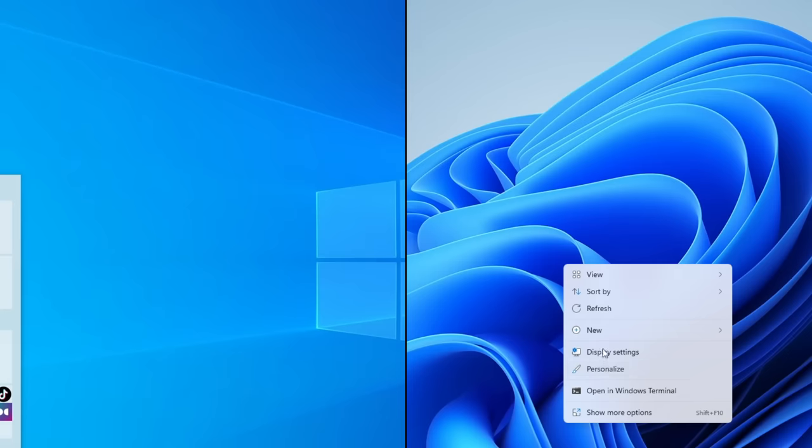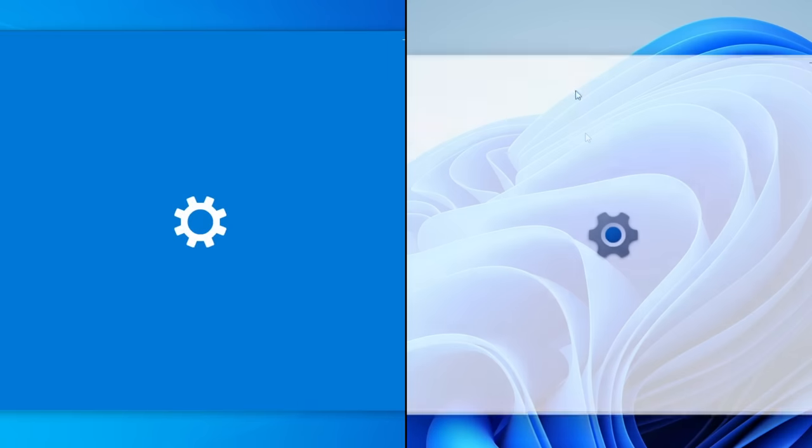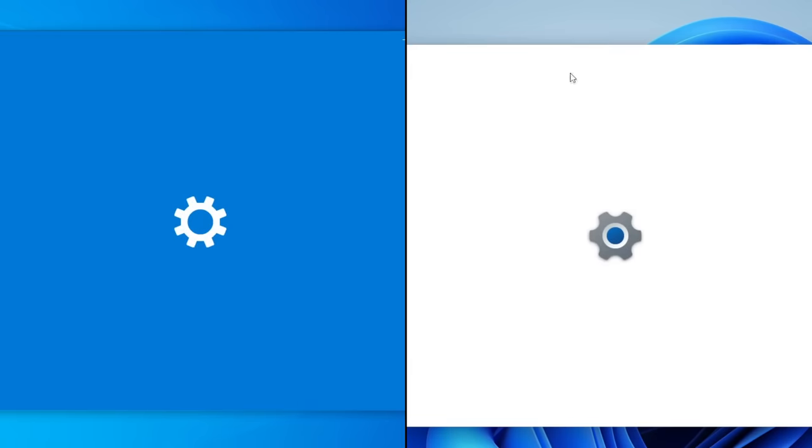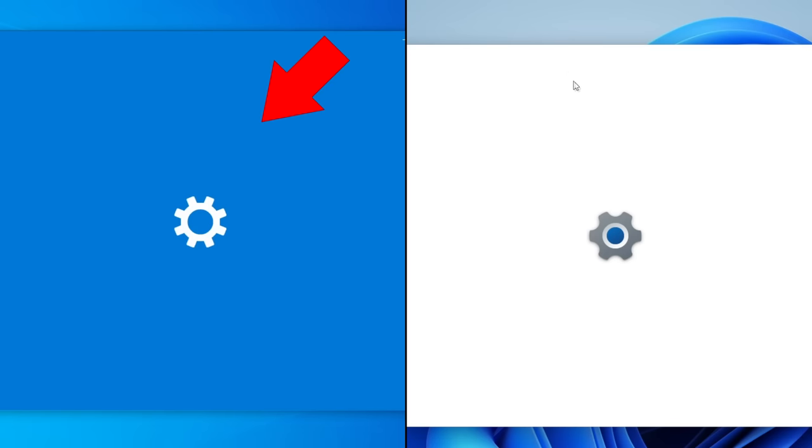The screen with the spinning logo when signing in or out, doing updates, restarting, and so on, now only shows a black background, unlike Windows 10 where it takes your accent color and sets that as the background color. Similarly, depending on whether you're using dark or light mode, opening apps with splash screens will only show a black or white background in Windows 11, rather than conforming to the accent color as in Windows 10.